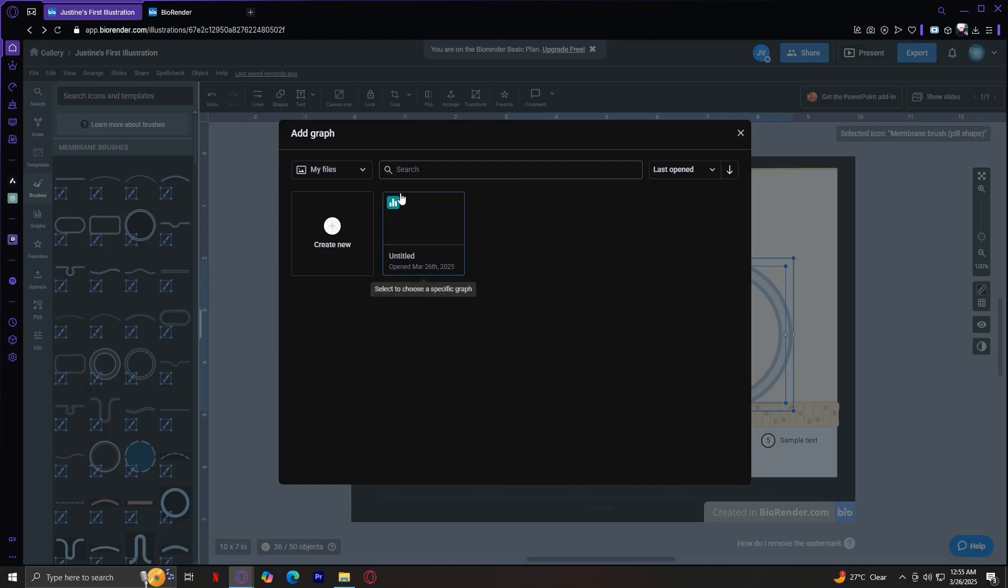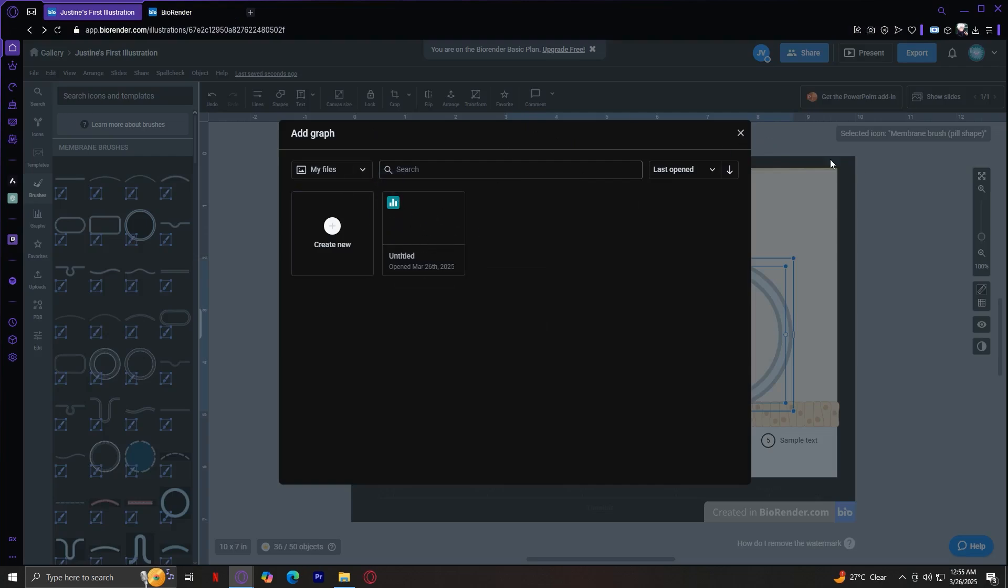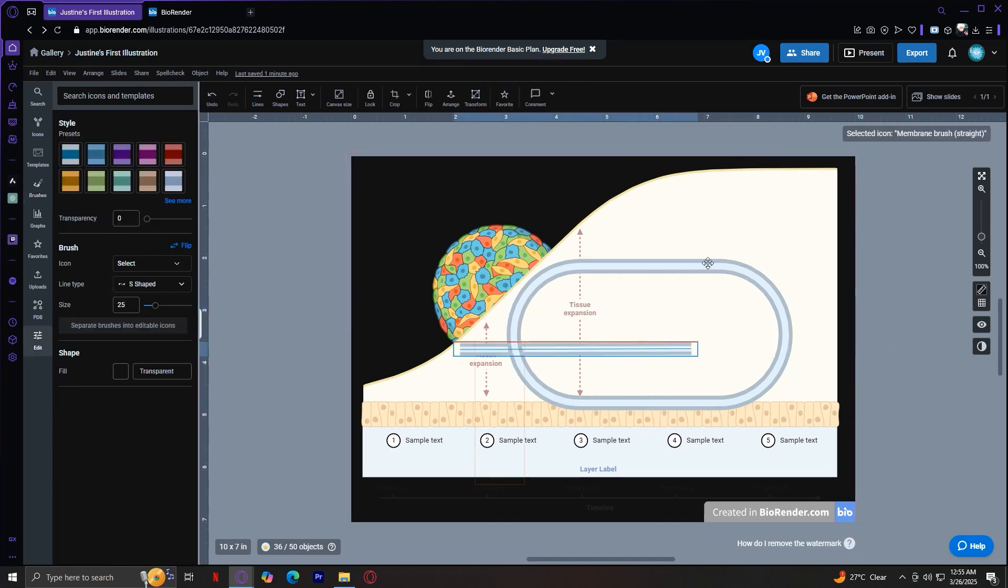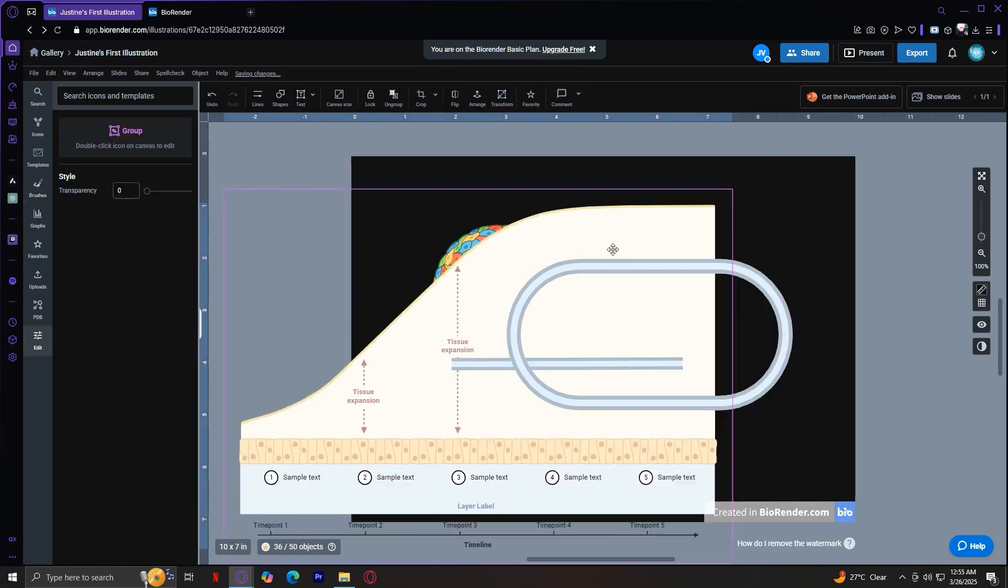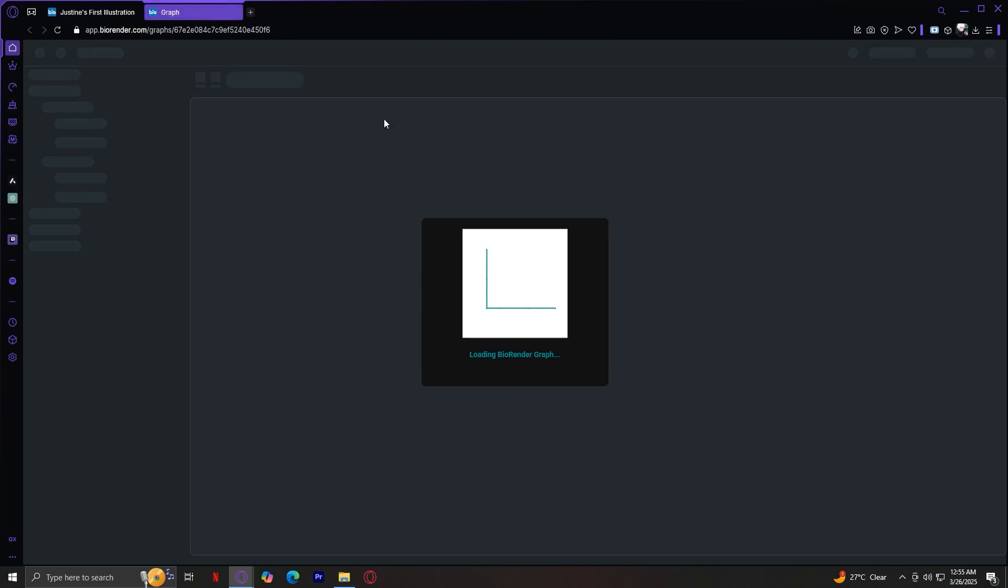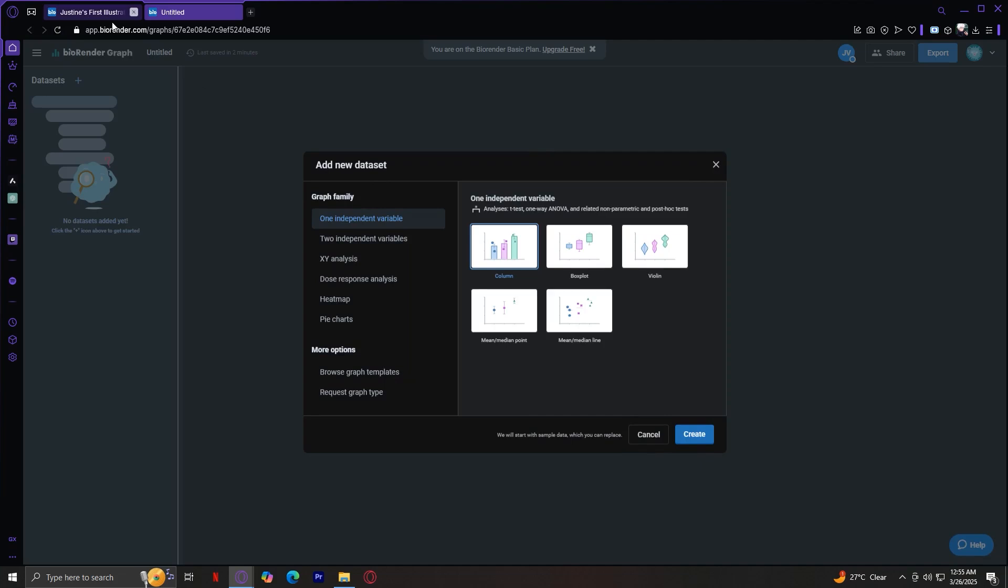As you can see, I have created one. It's currently untitled because we haven't edited it. But basically, it's going to insert it like what we did with this graph over here. So let's go back here. Basically, this is how you can create a graph. It's pretty much like the other one. But here, you're going to have to choose what kind of graph family you want. And then you can edit it like so.